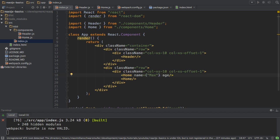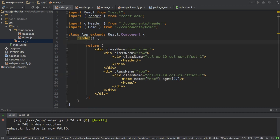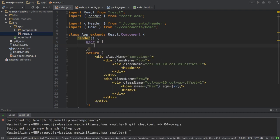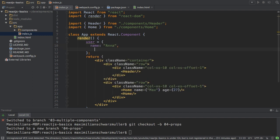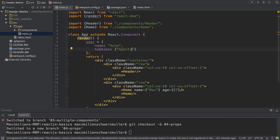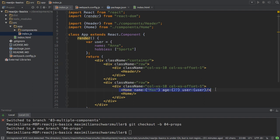I also want to pass an age, which would be a number enclosed in curly braces. You can also pass an object — for example, a user object with a name like 'Anna' and a hobbies array. You can pass this user object as a prop as well. That's how you pass props: define them like HTML attributes on your component, and enclose the data in single curly braces.